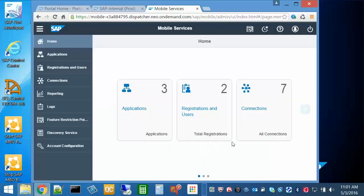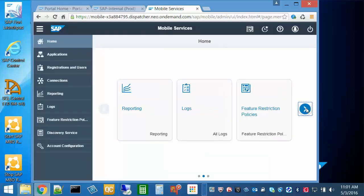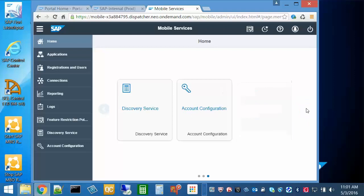Welcome to the HANA Cloud Mobile Services Cockpit. You can see that the HCPMS Cockpit has the Fiori look and feel.